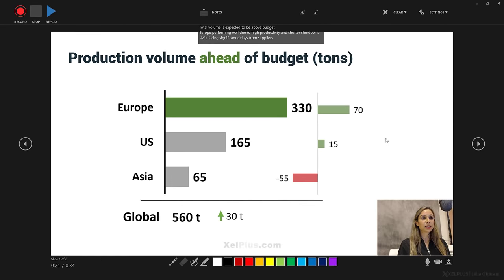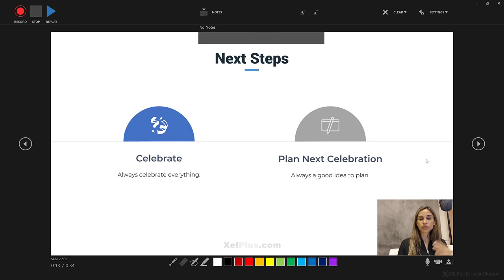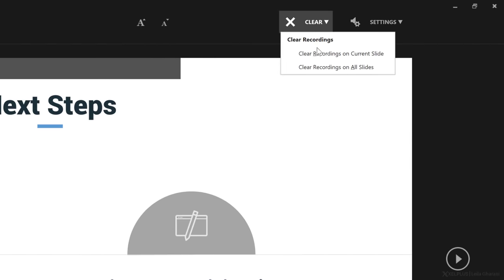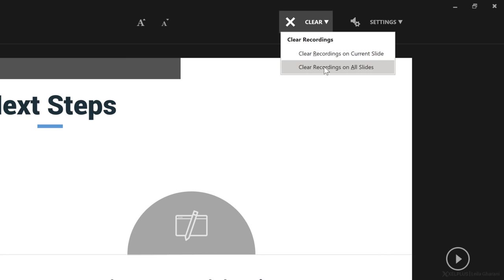The great thing about this is that you can record all your slides and everything in one go. You can do the recording, move on to the next slide, and just continue. Separate files are going to be created for each slide. This is great because you can clear a recording from a current slide. So in case you're unhappy with the way you recorded one, two, or three of the slides, you can just replace those. You don't have to clear recordings on all the slides, which is great, especially if you have a big slideshow and you don't want to start from scratch.